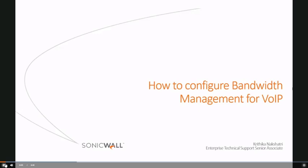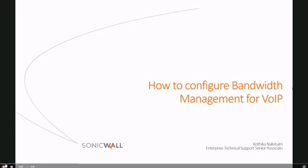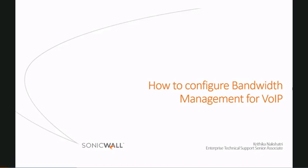My name is Kritika Nakshatri. Today we will demonstrate how to configure bandwidth management for voice over IP.